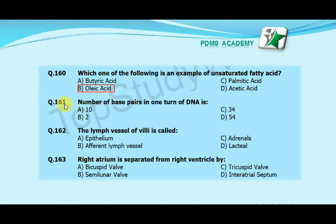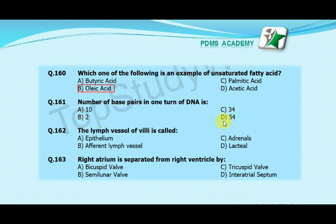The number of base pairs in one turn of DNA is: option A 10, option B 2, option C 34, option D 54. The correct answer is A, 10.